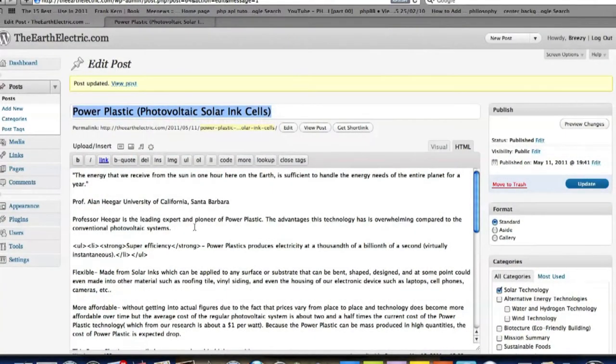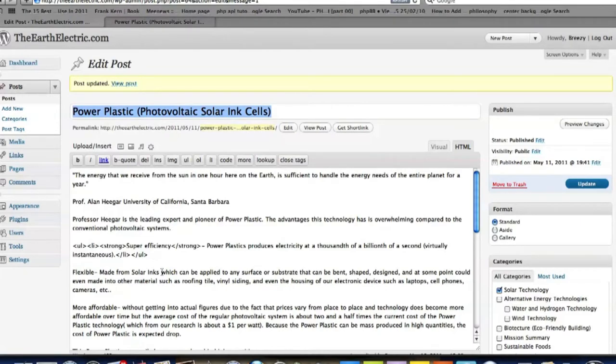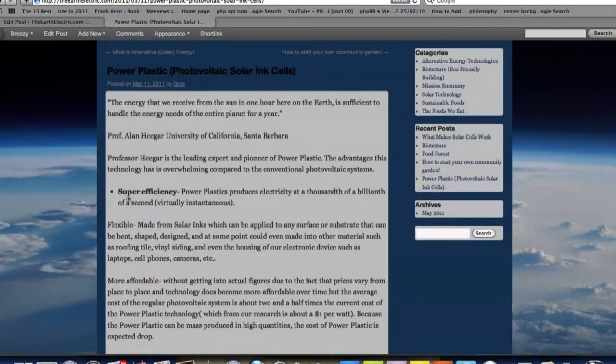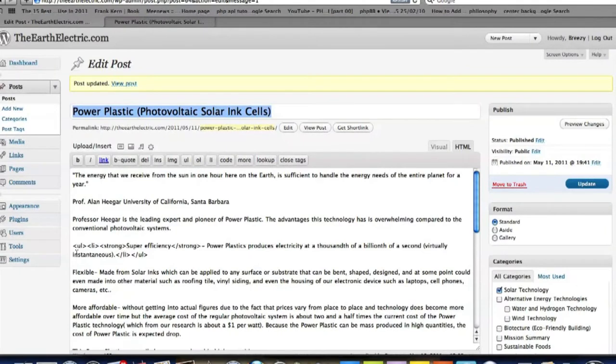Alright, so here we are in the back office. Right away I can see there's a bullet point here. I had added this already, but there's a couple more that need to be added. So I'm going to show you how to do that.